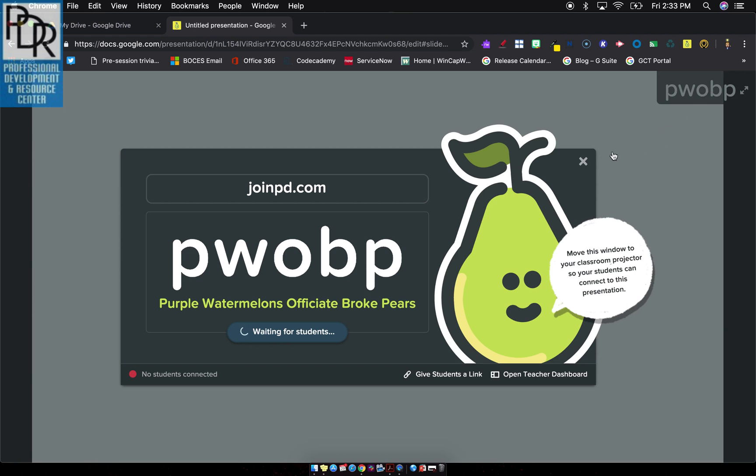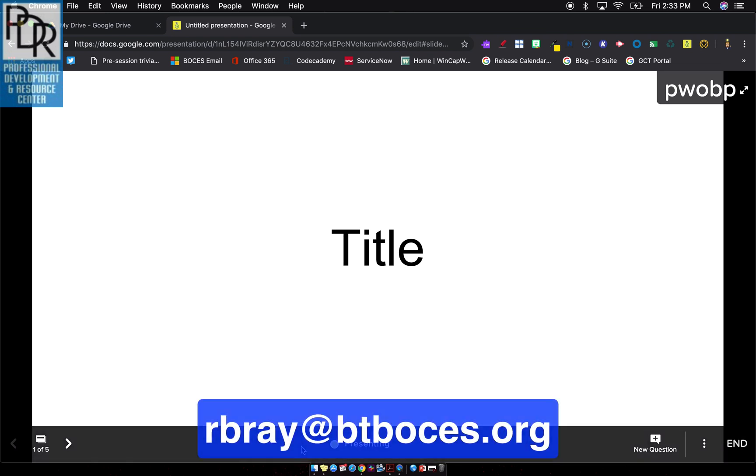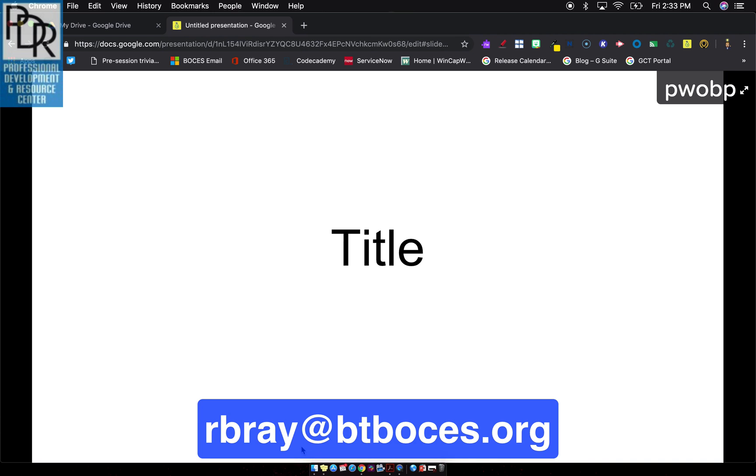So there you go. That is how to launch a Pear Deck slide so that it can be interactive. In the next video, we're going to talk about all these controls that appear down here on the bottom. But as always, if you have any questions about launching Pear Deck presentations or anything else EdTech related, please feel free to email me at rbrae at btboses.org. You're welcome to subscribe to this channel to get updates when new videos are posted. And as always, thank you for watching.